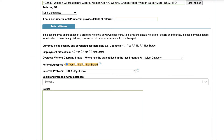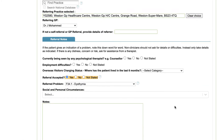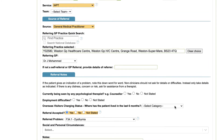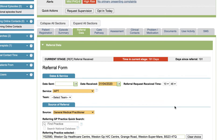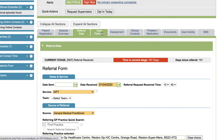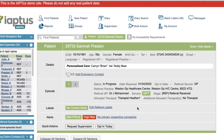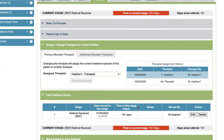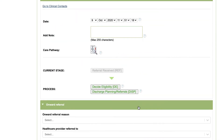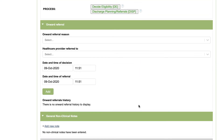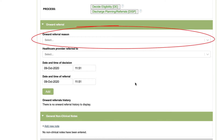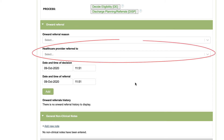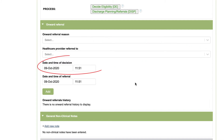Another collection form is the care pathway form, and some more fields have been introduced here as part of the upgrade. These can be found just below the section where you can move people through your care pathway, within the onward referral section. In here you can see we have an onward referral reason field, a healthcare provider referred to field, a date and time of the decision, and a date and time of the referral.